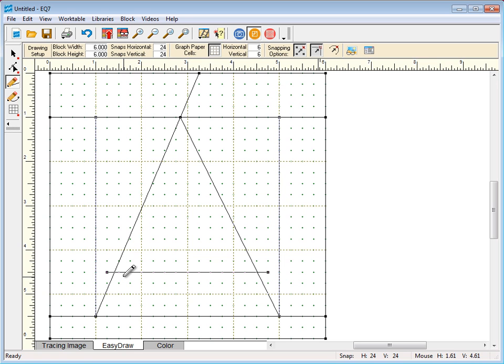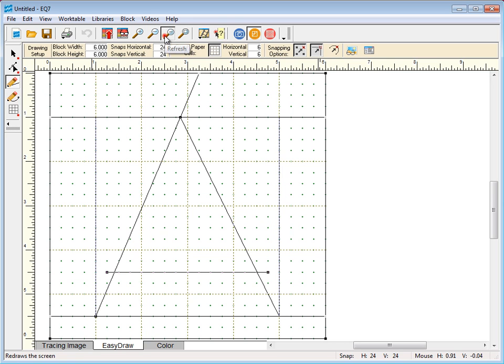Now watch what happens when I add to sketchbook again. Refresh my screen and now those lines are gone.